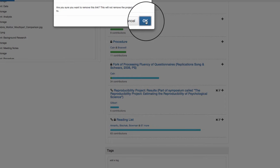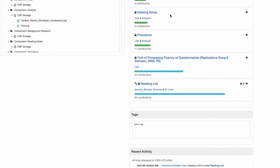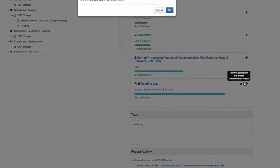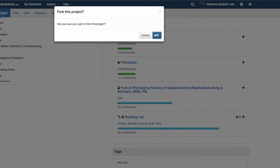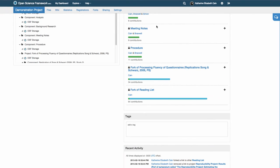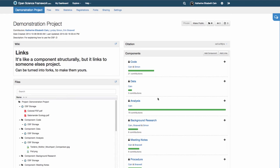To remove the link, simply click the X. By clicking the Fork button, links can easily be turned into forks of that project.